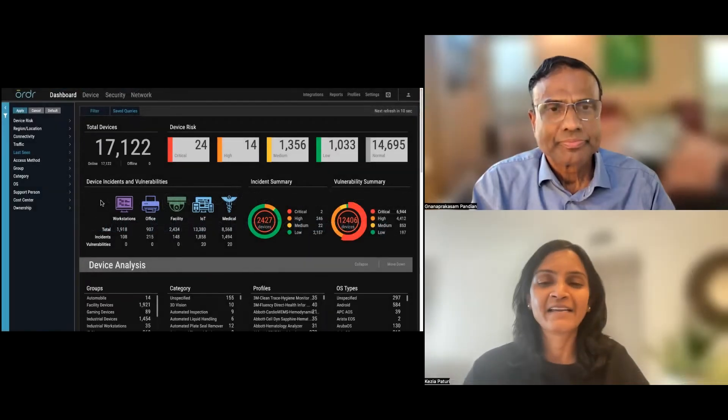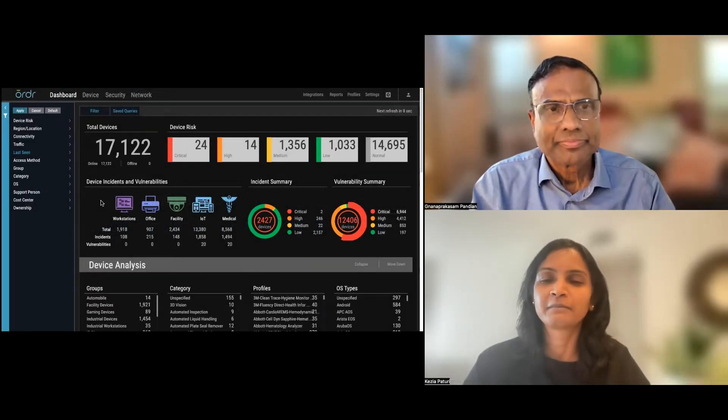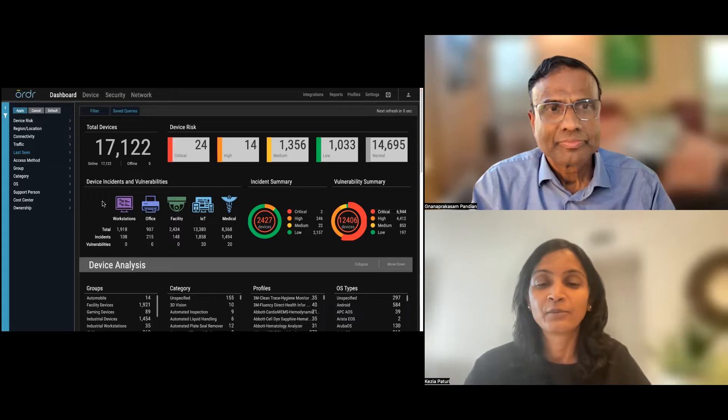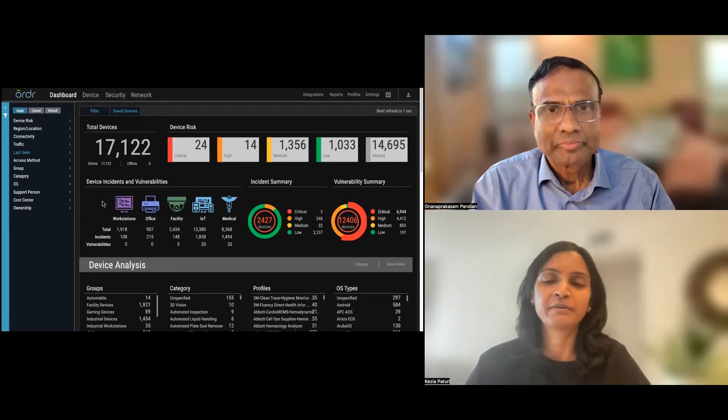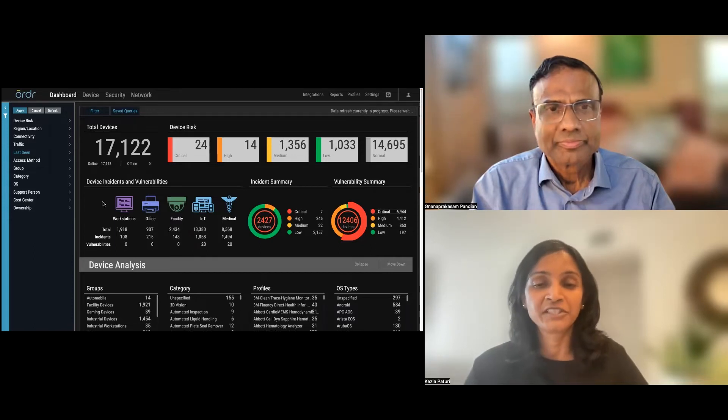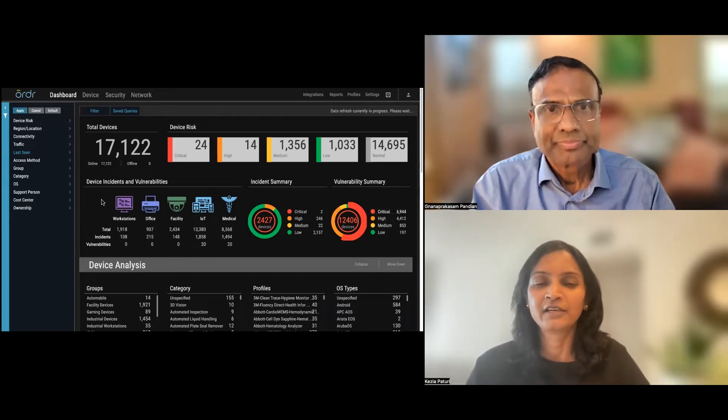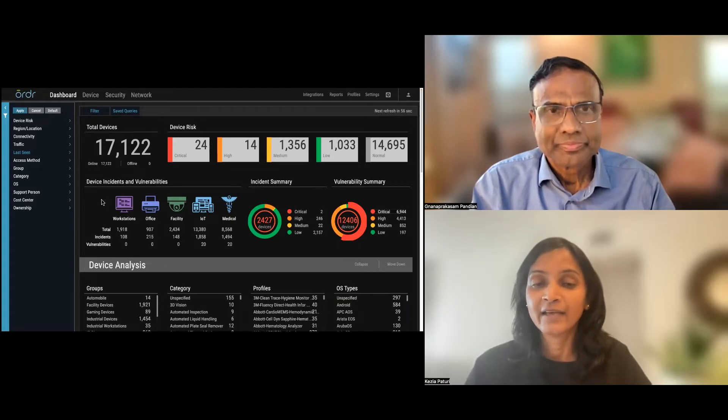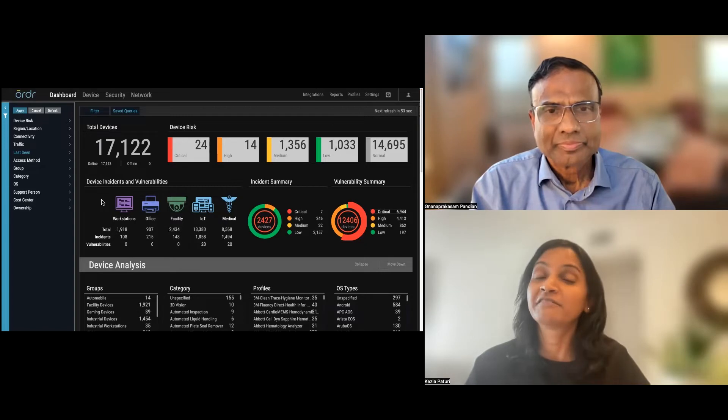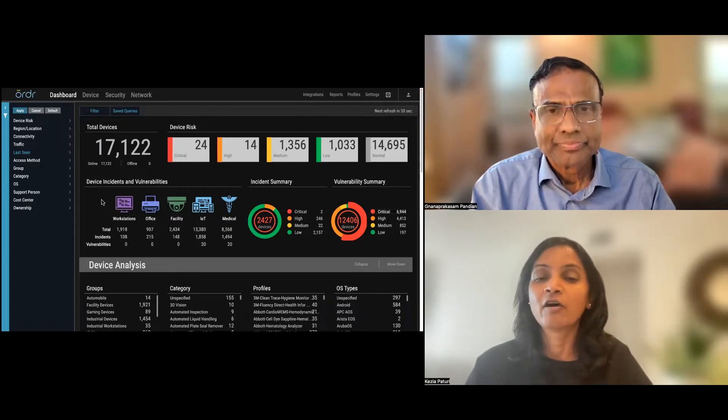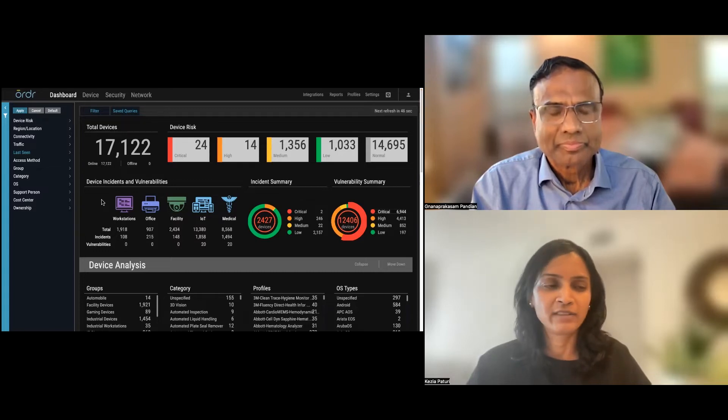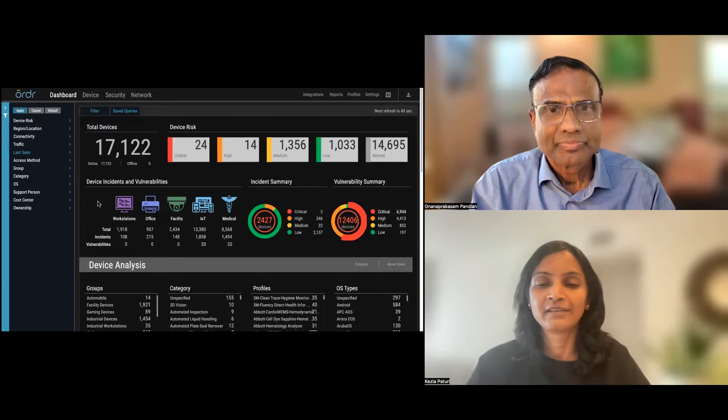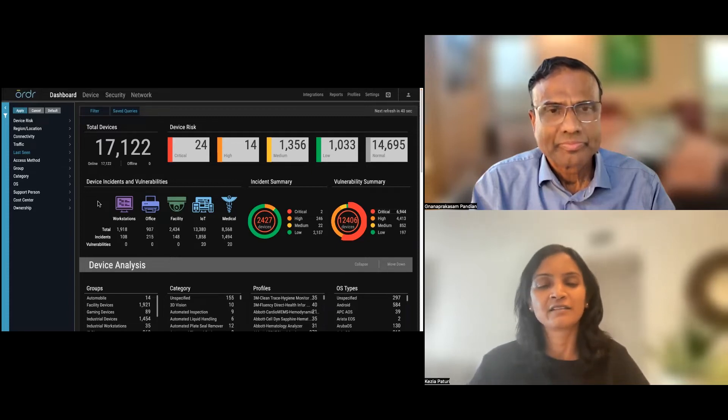Hi, everyone. I am Kezia Paturi, Product Management Director here at ORDER. With me today is Pandian, our Co-Founder and Chief Product Officer. We're here to share some really exciting new features that were introduced in our recent release 8.1, particularly around simplifying operations for hospitals of all sizes.